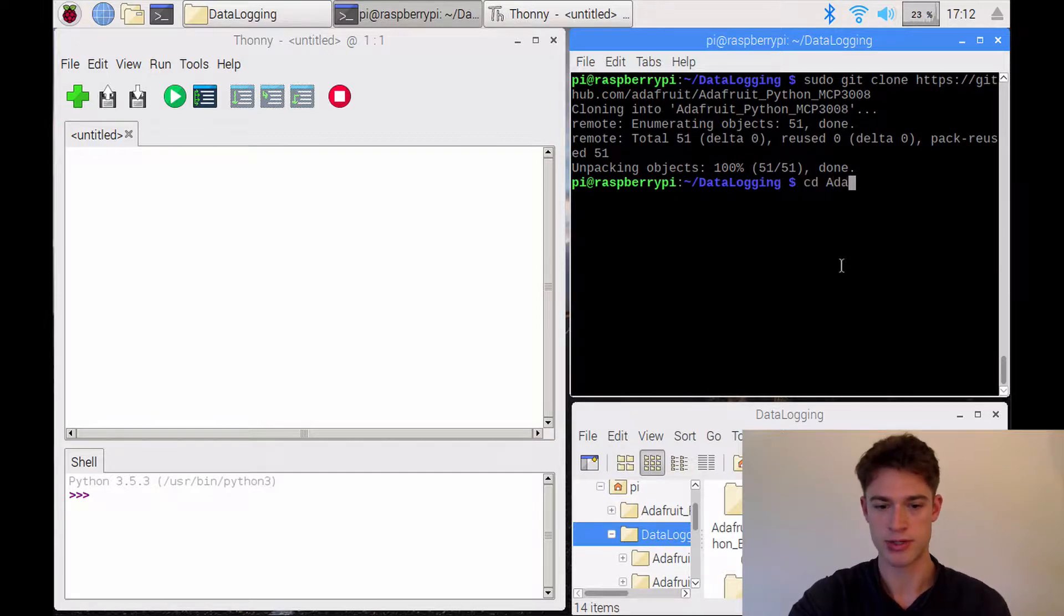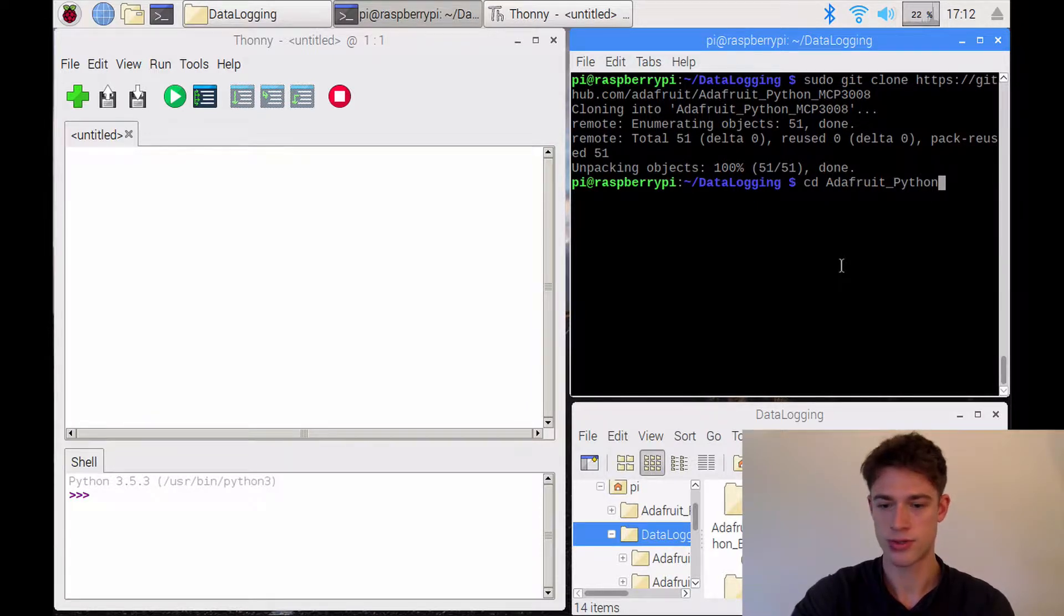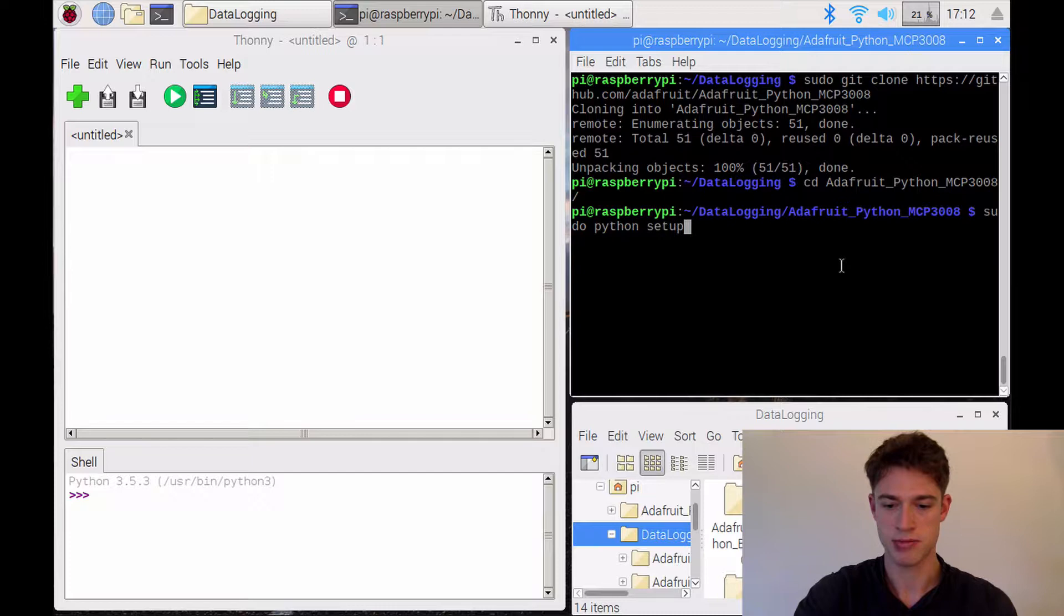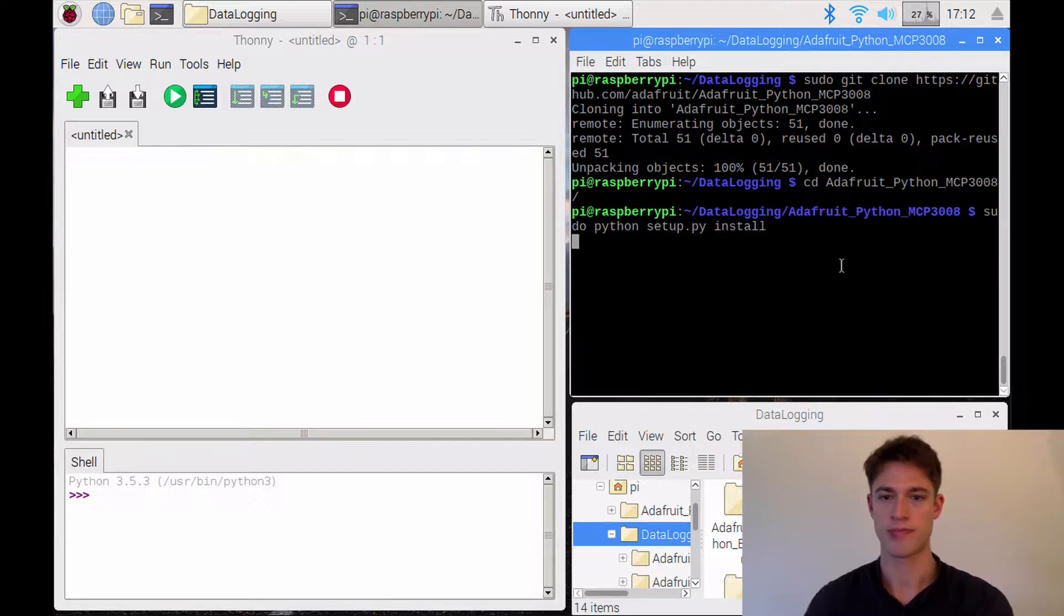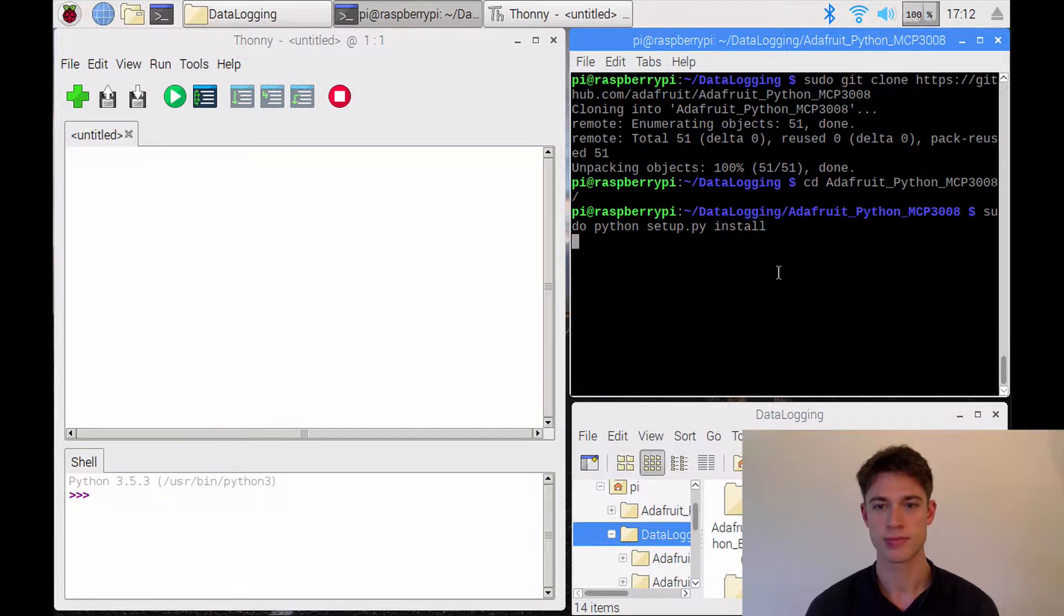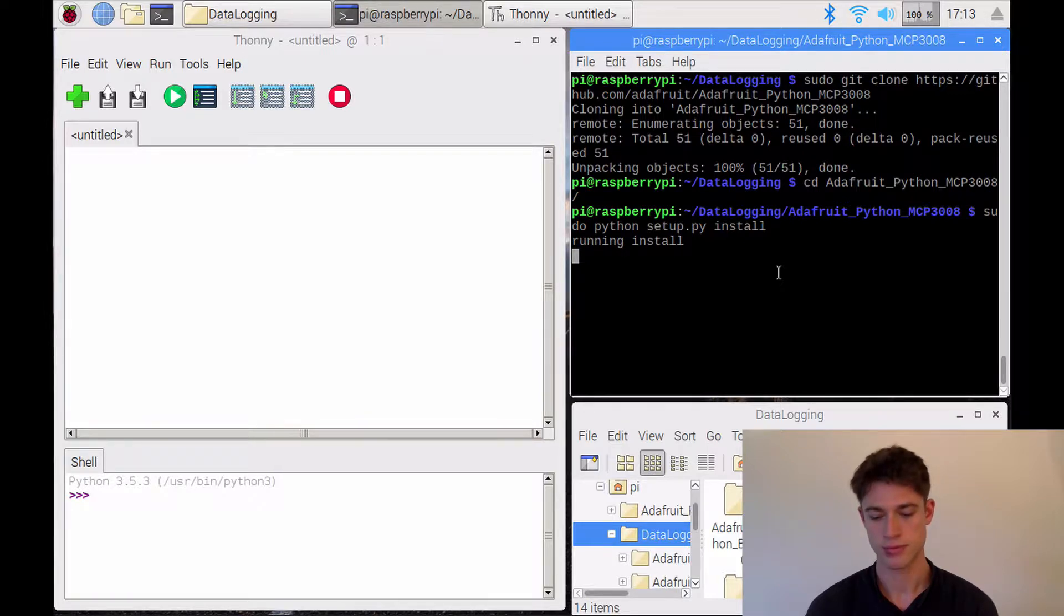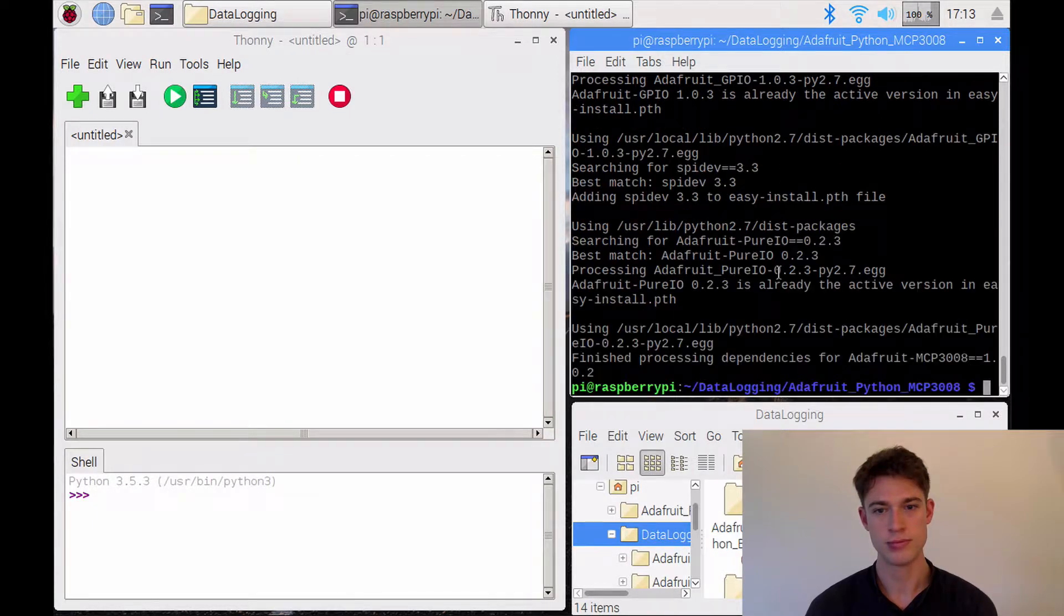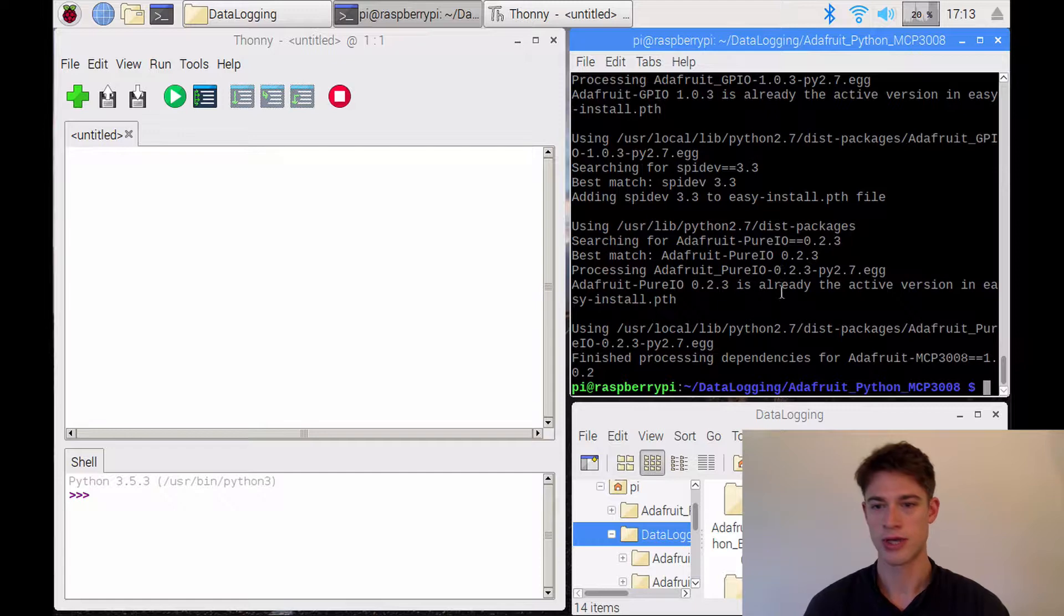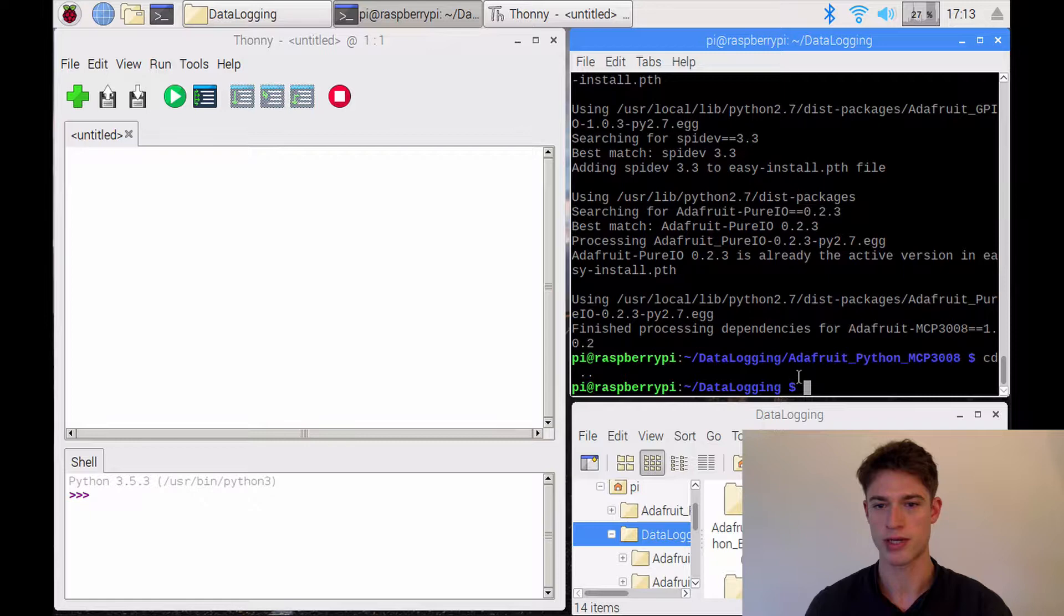And this is similar to what we've had to do in earlier tutorials as well. We need to go in there and say sudo python run the setup.py file and do the install. Okay, that completed and now we want to go up one directory so that we're back in our data logging directory.